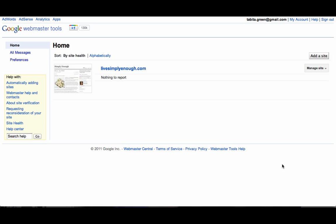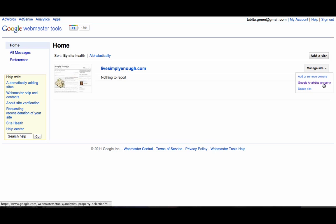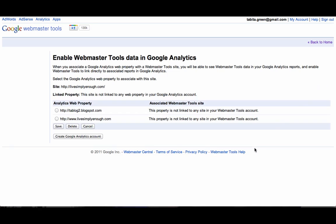In order to do that, go to your Webmaster Tools home and click on the Manage Site button next to the website that you want to link. Select Google Analytics property and find the Web property that you want to link.